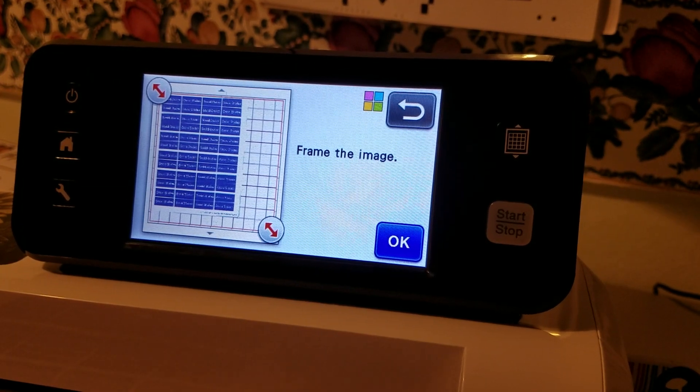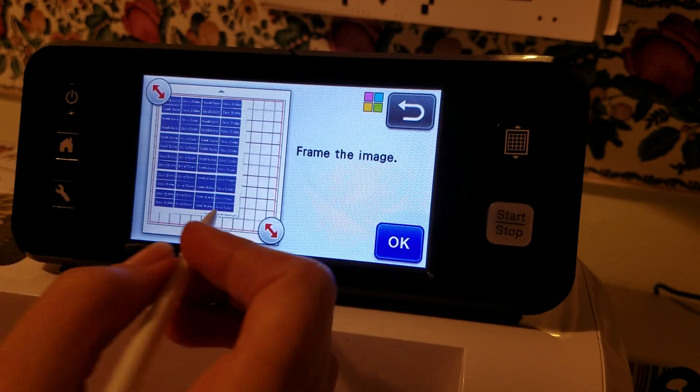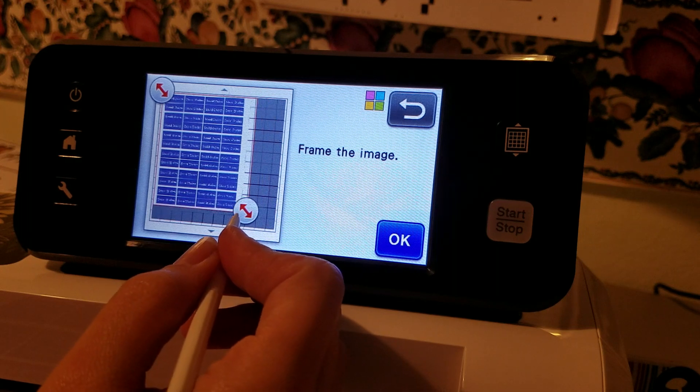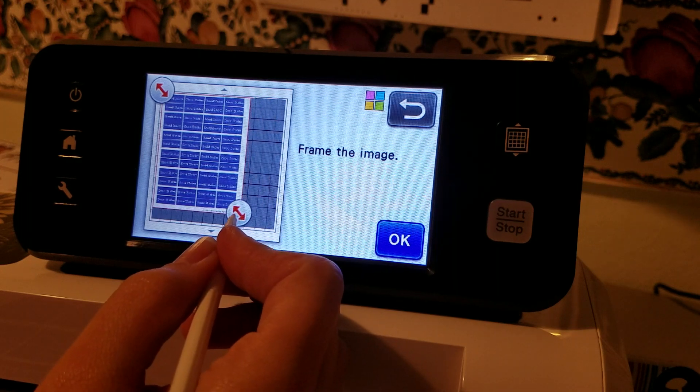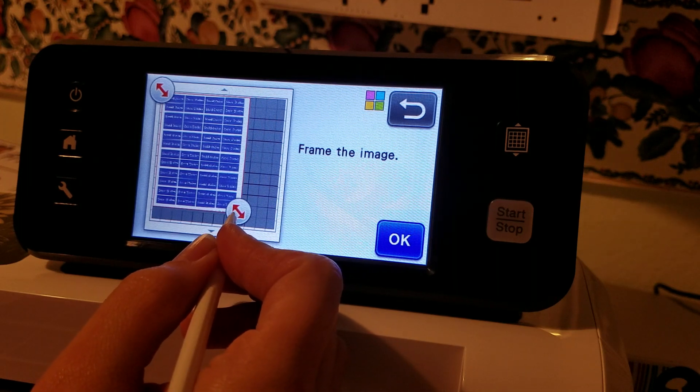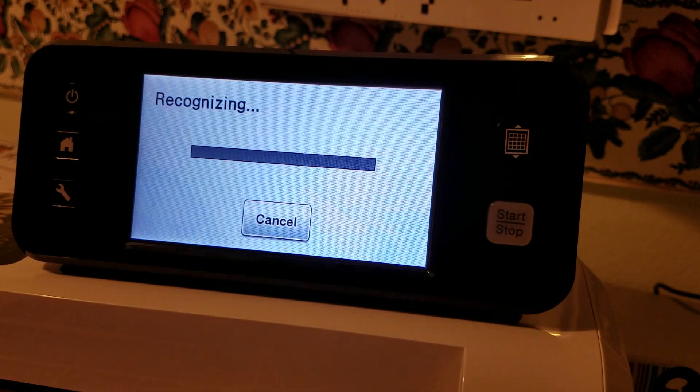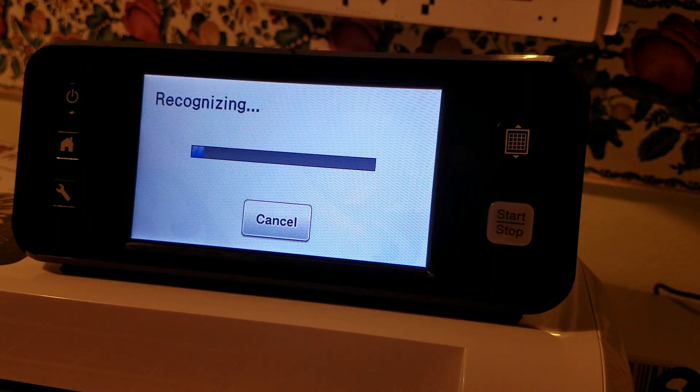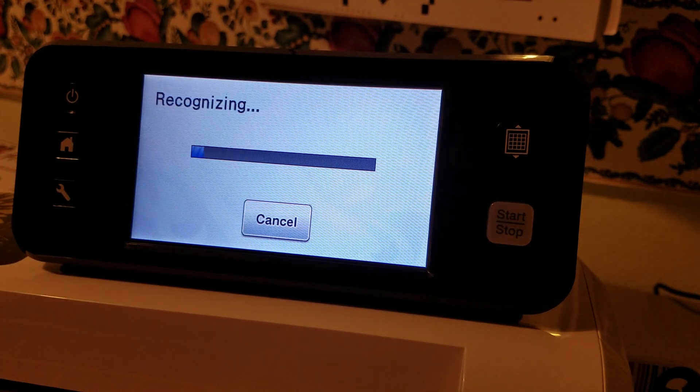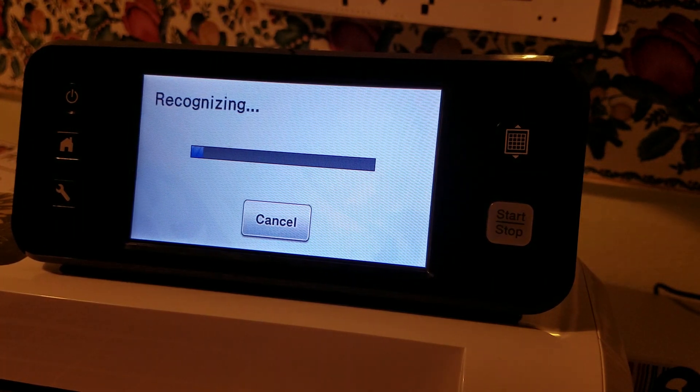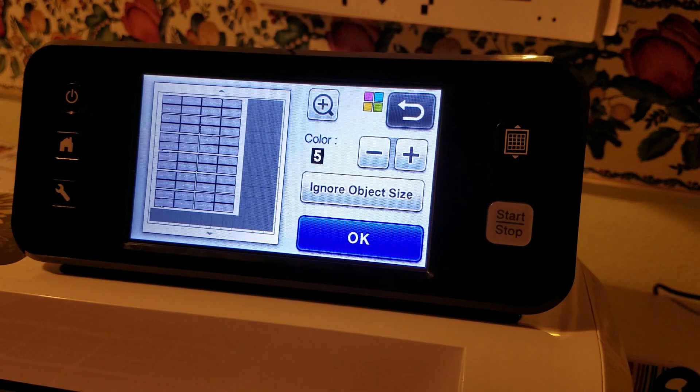Now in the color mode you do have to frame the image before moving on. In black and white you do not do this step. And in the color mode it does take longer to recognize so I will be pausing the video.